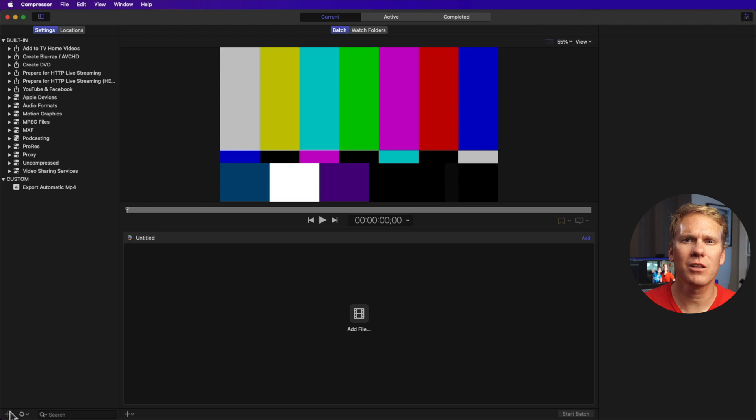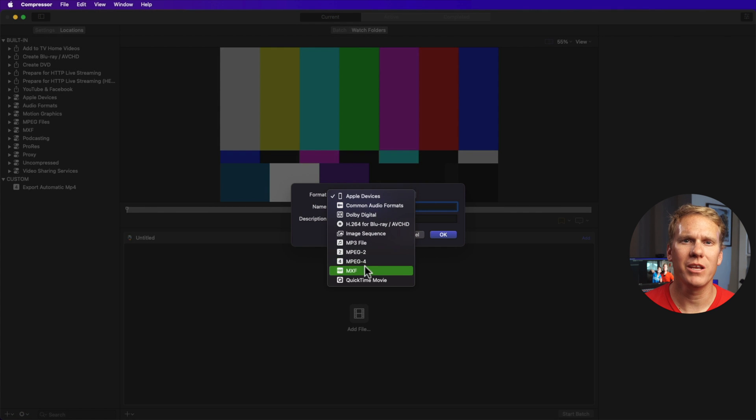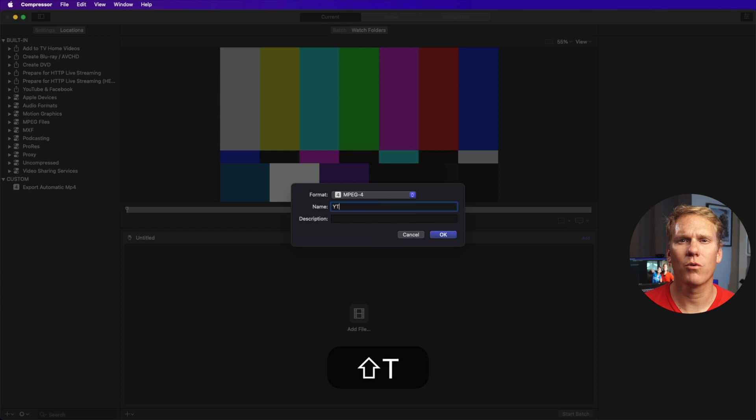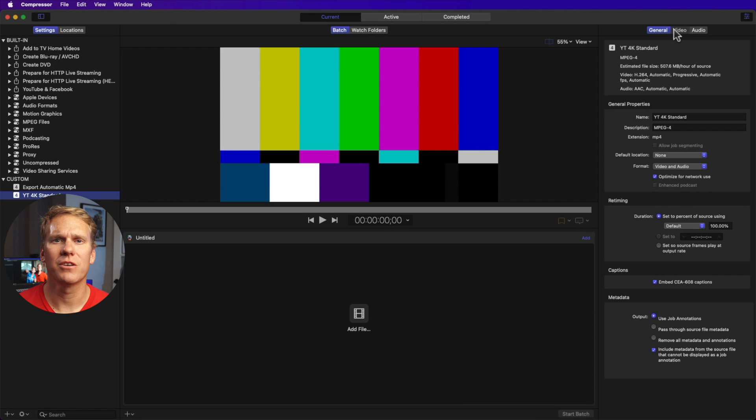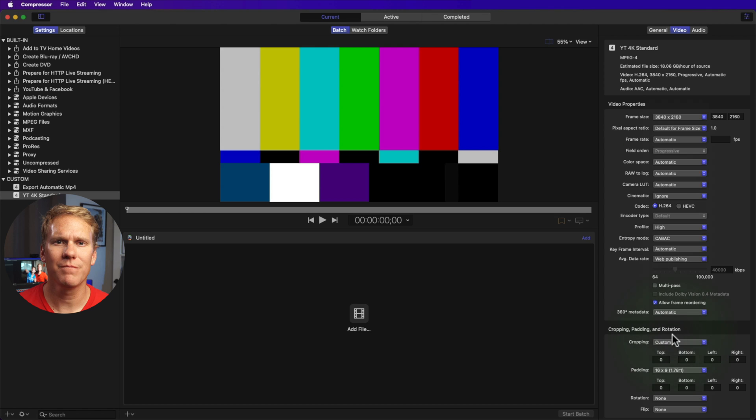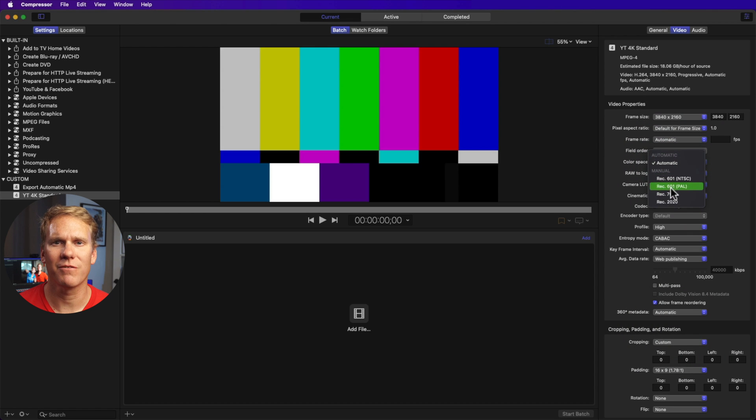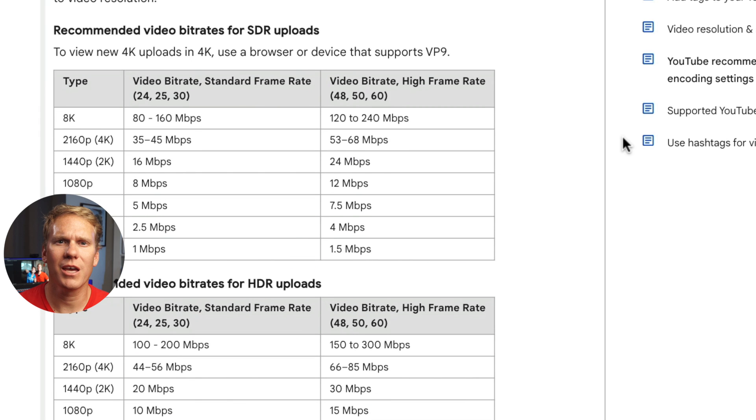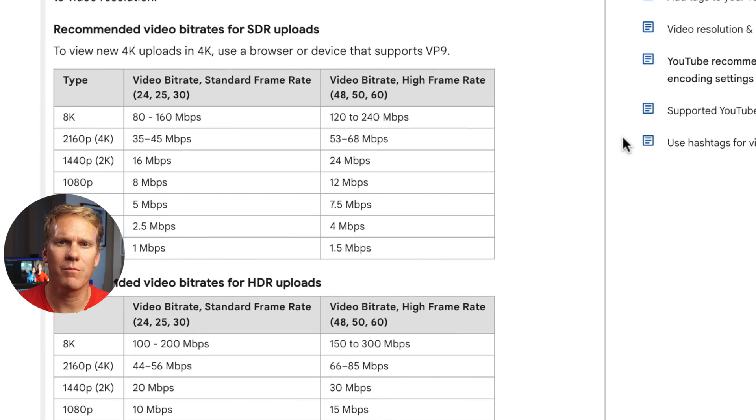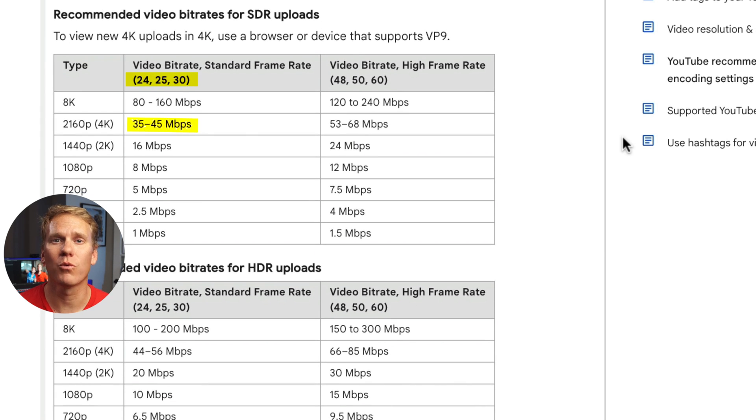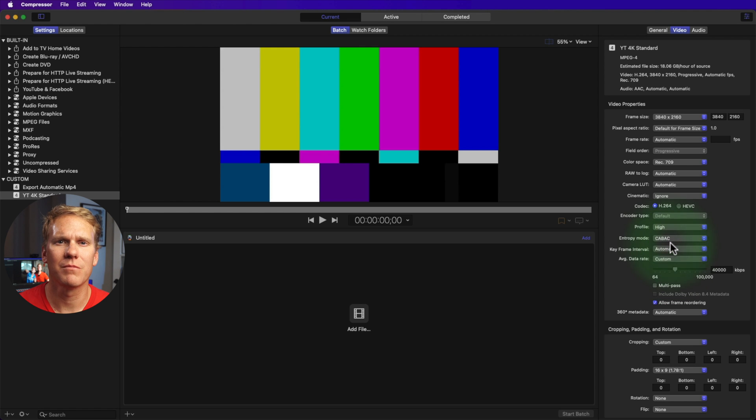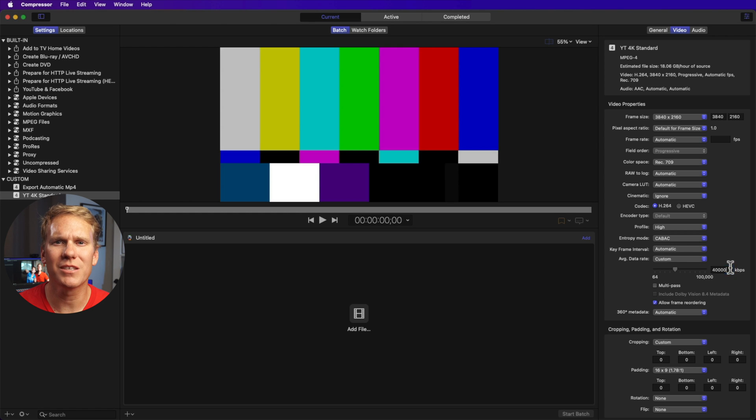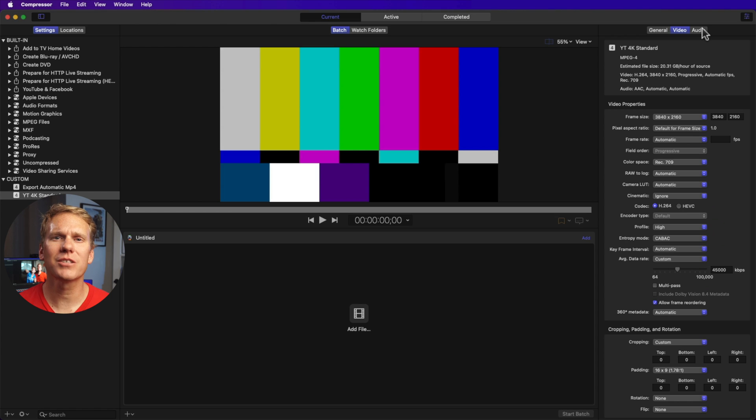In compressor, click the plus sign at the bottom, then new setting. Change the format to MPEG4 and rename it to YT4K Standard, then click OK. Go to video and change frame size to 3840 by 2160. Change color space to REC709. Set codec to H264. This is 4K at standard frame rate of 24, 25, and 30, so we need to change the data rate or bit rate to 45 megabits per second. Click this one and change it to custom, then enter 45. This is in kilobits per second, so we need to multiply it by 1000 and enter 45,000.